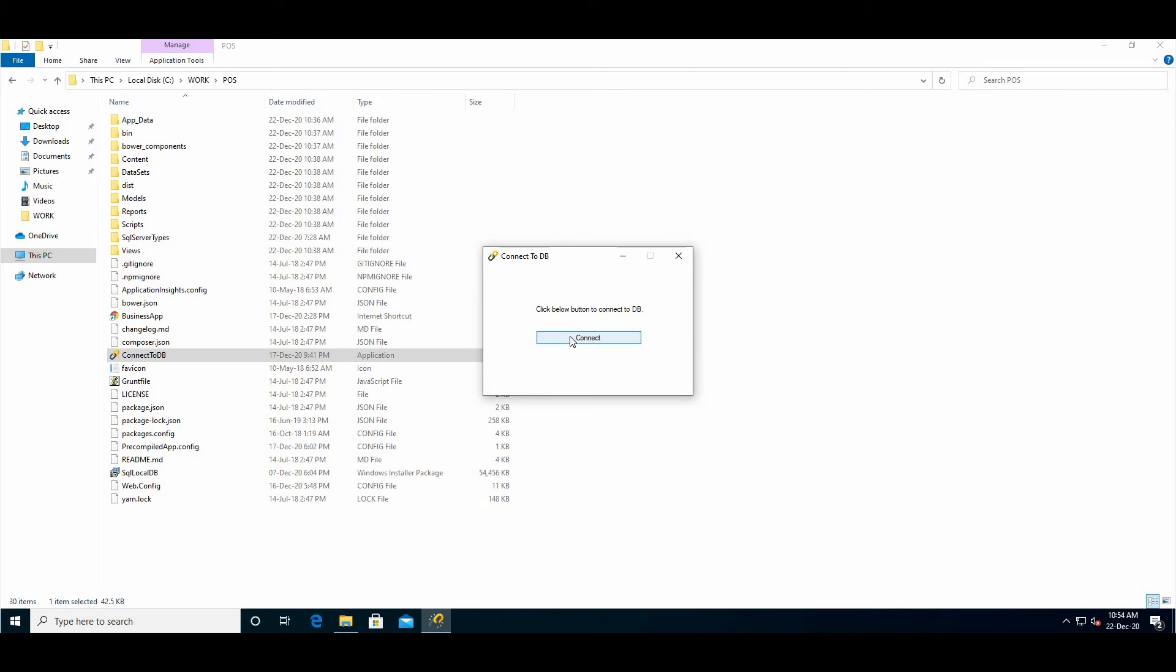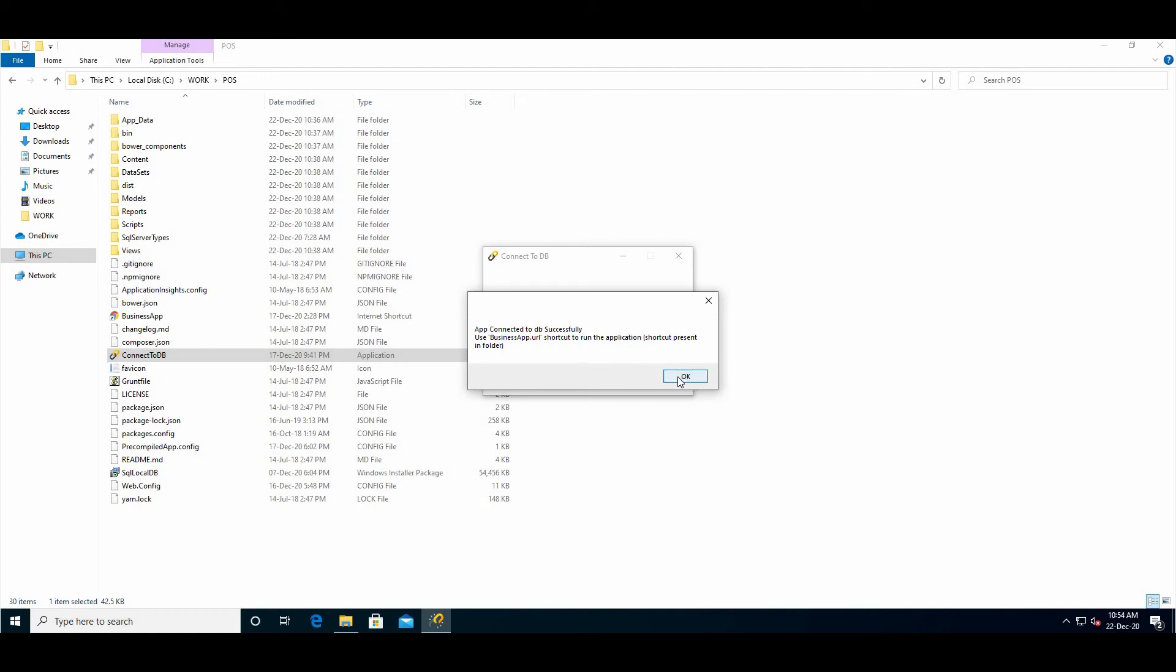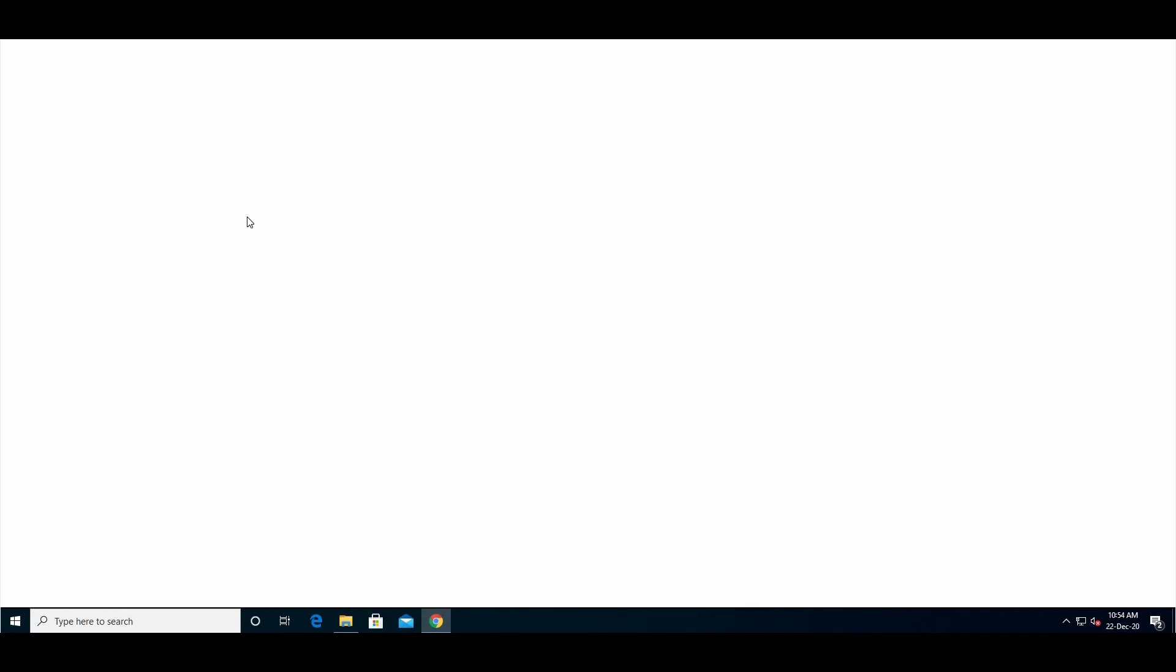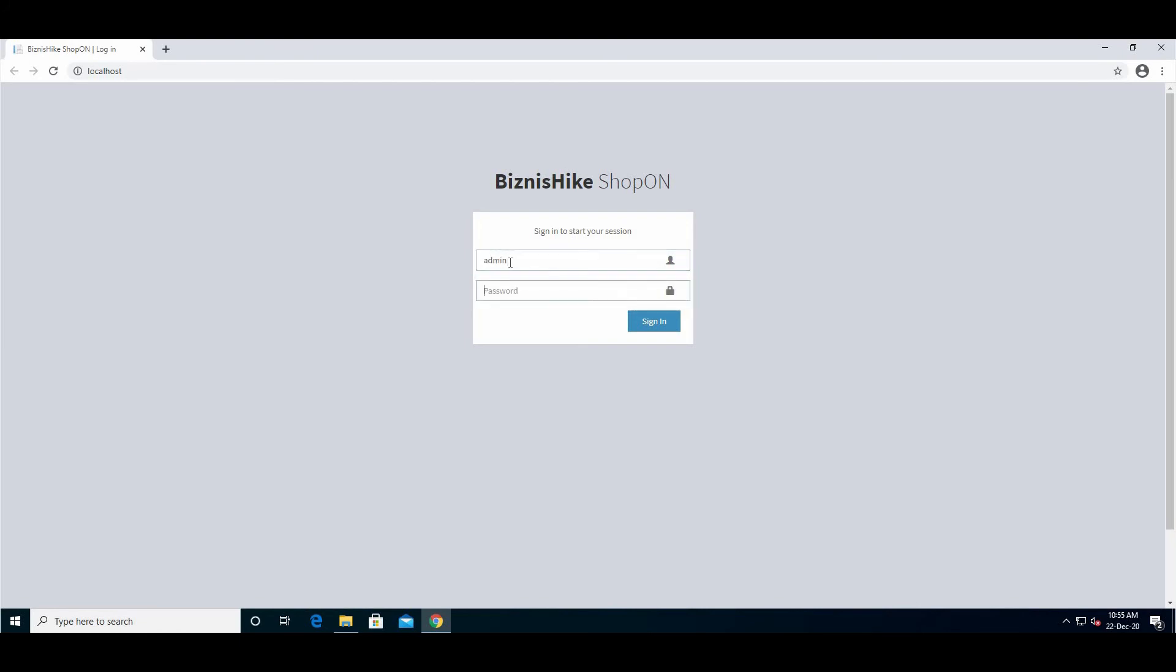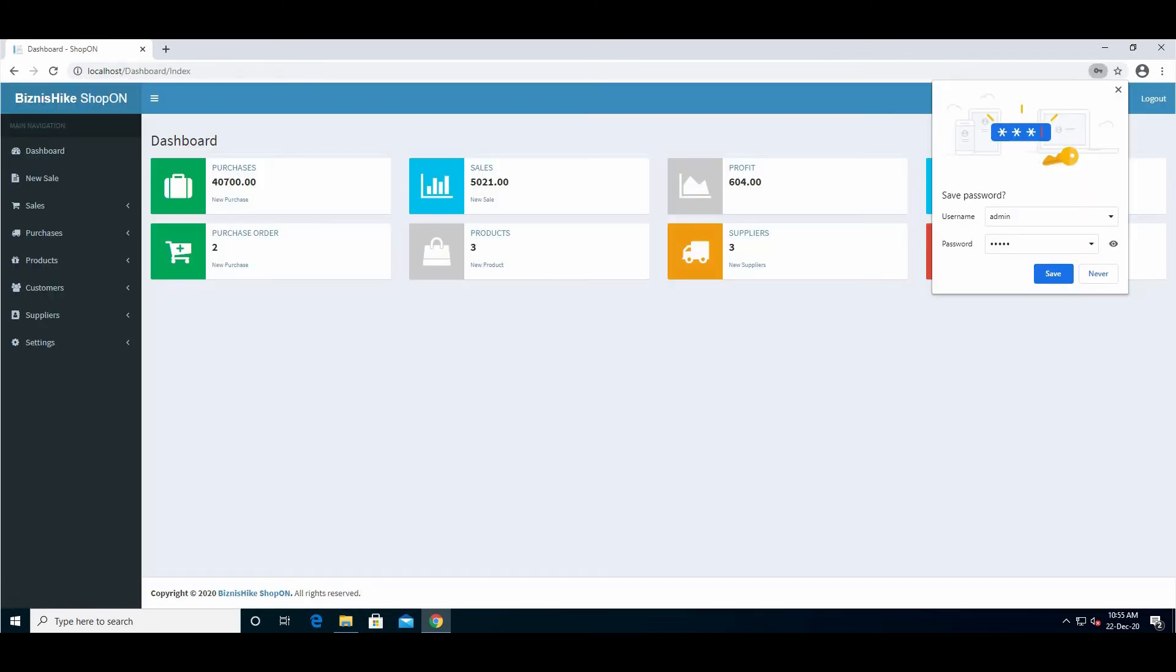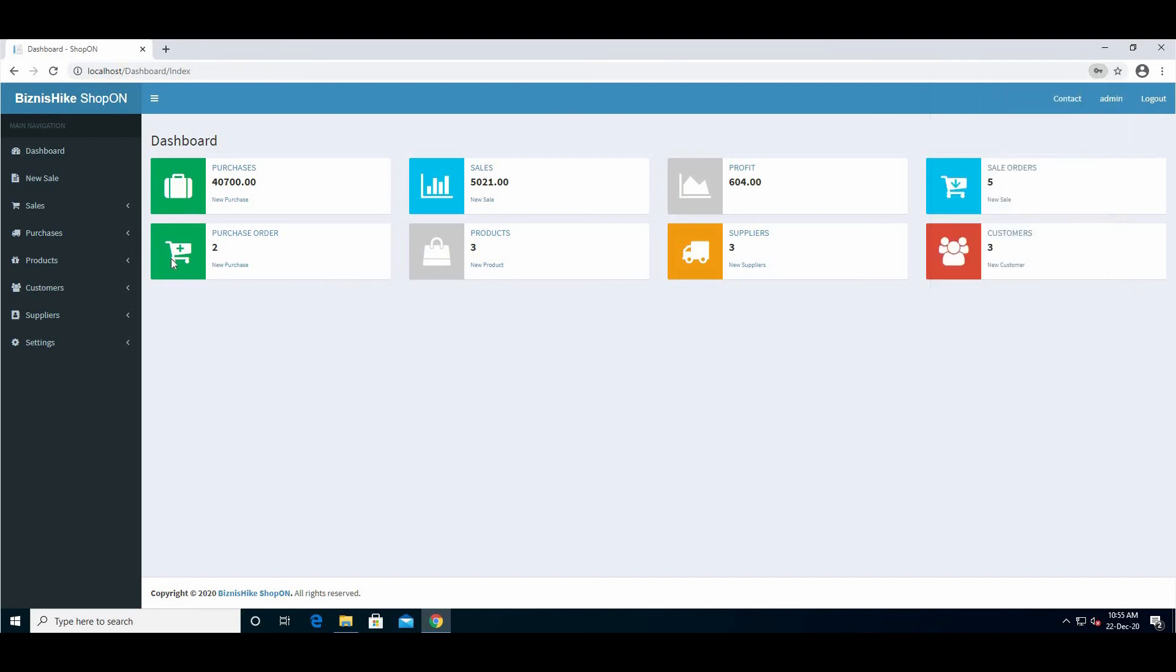Now run 'Connect to DB' - this will connect your application to the database automatically. Open the browser and run your website. We're all done and ready. Here is the login window - the username is 'admin' and the password is also 'admin'. Enter, and we have the dashboard.